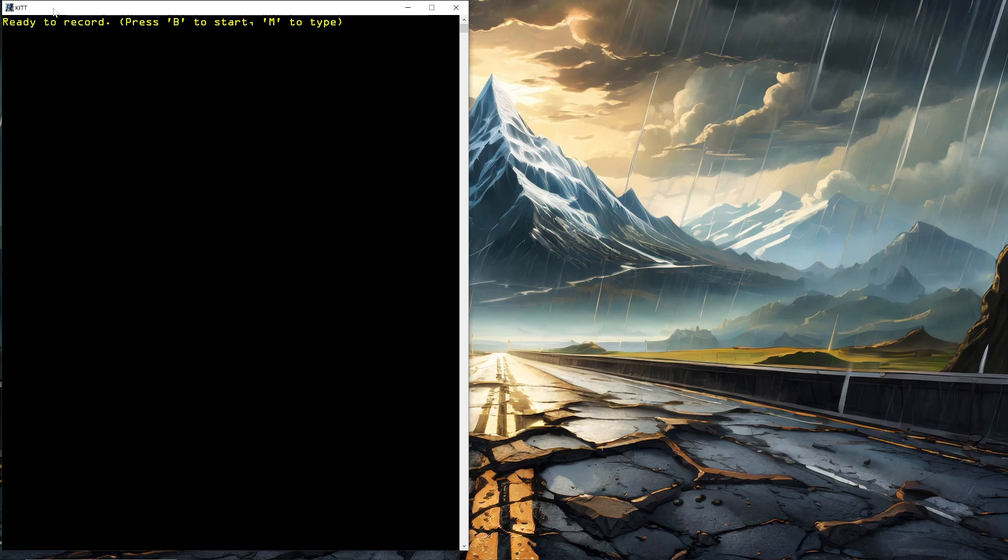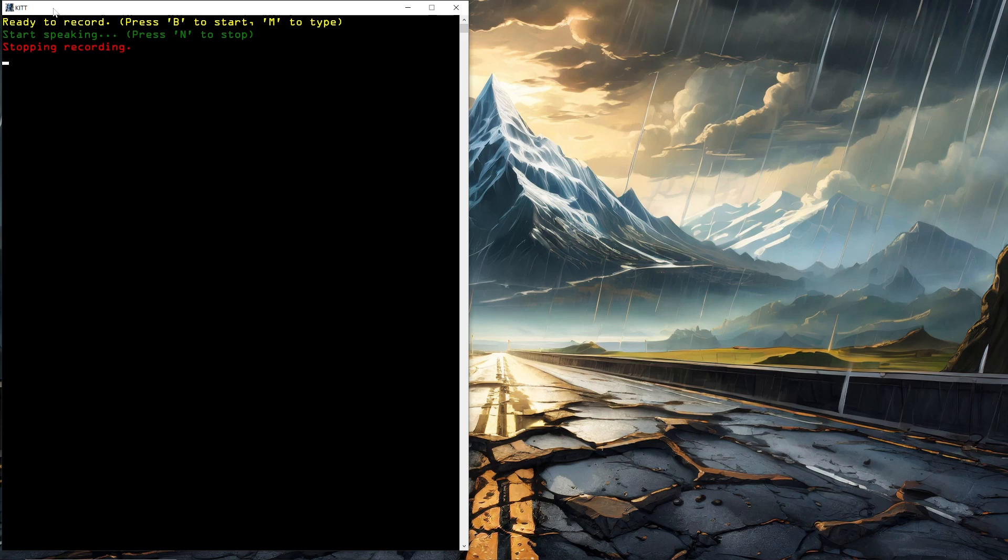And so, just to review quickly. I press B to start talking. Hello, kid. What is 10 plus 10? I press N to stop recording. It processed the text.